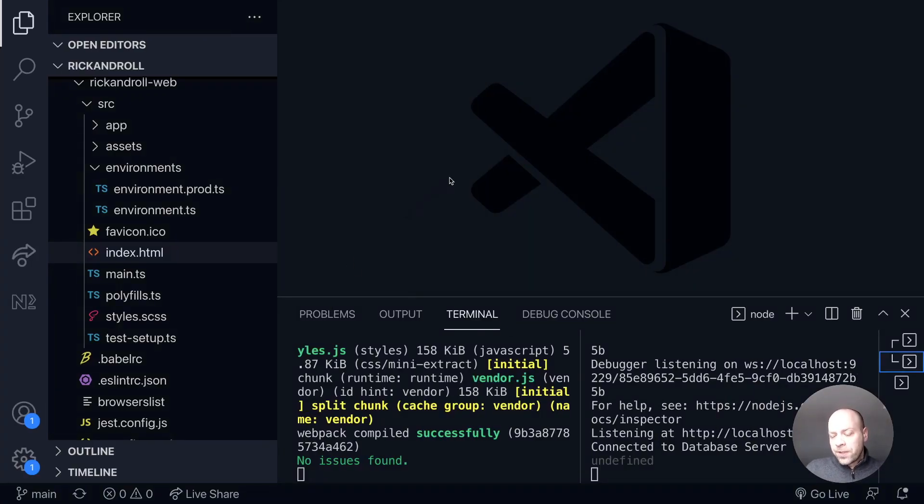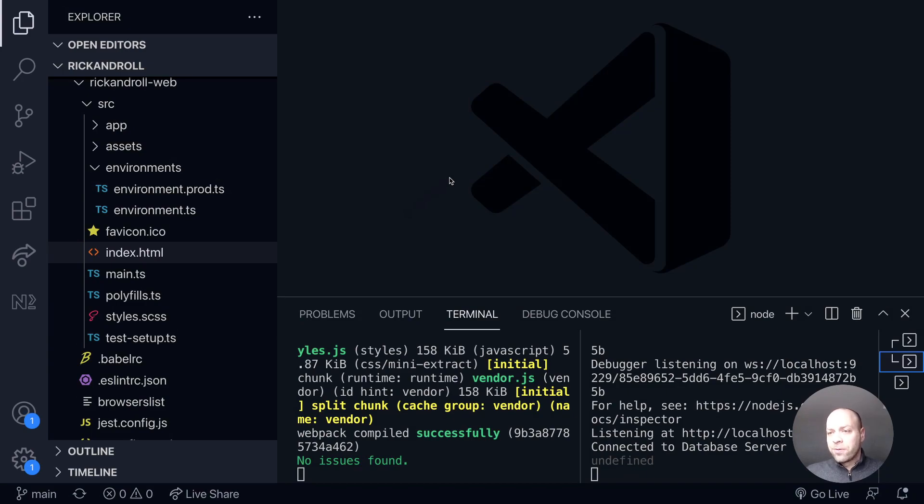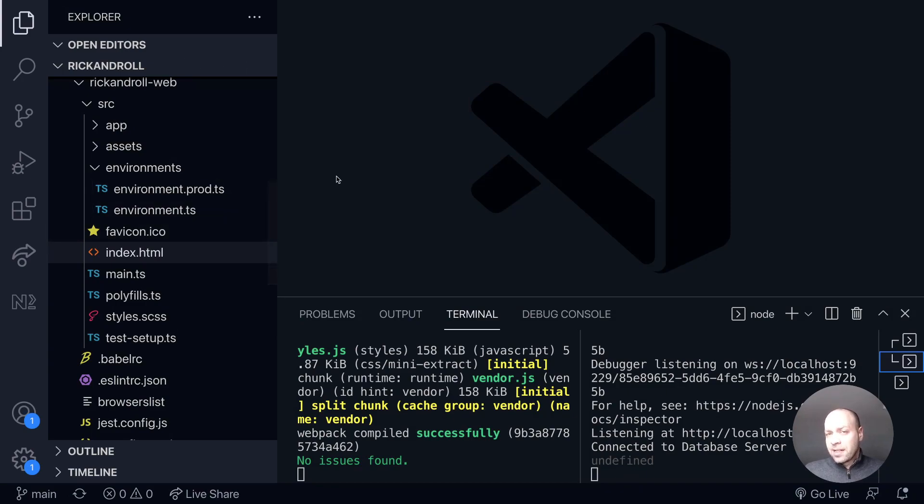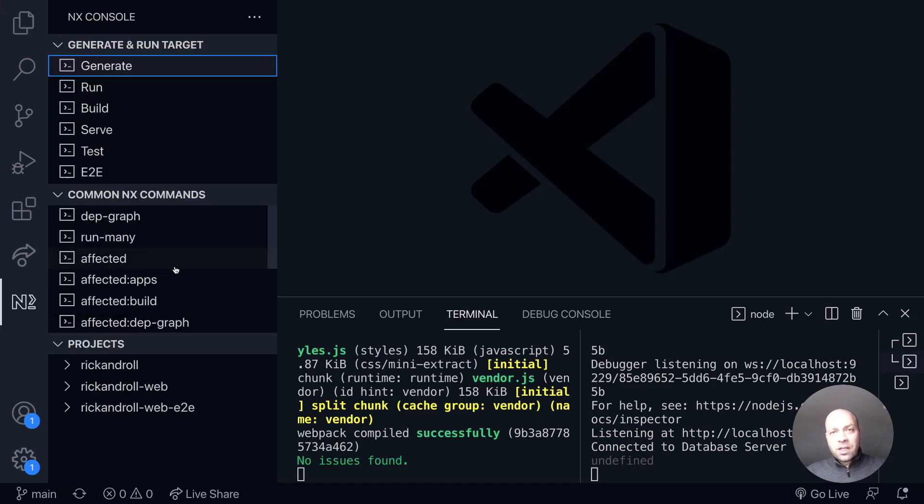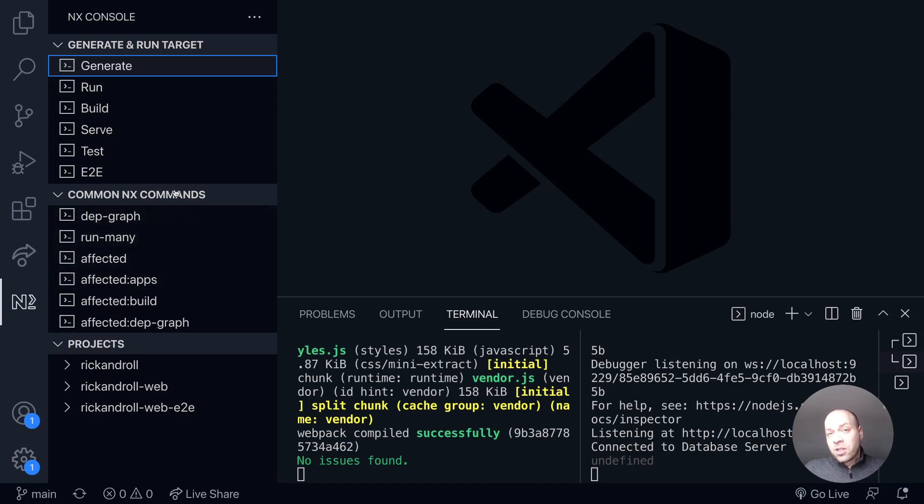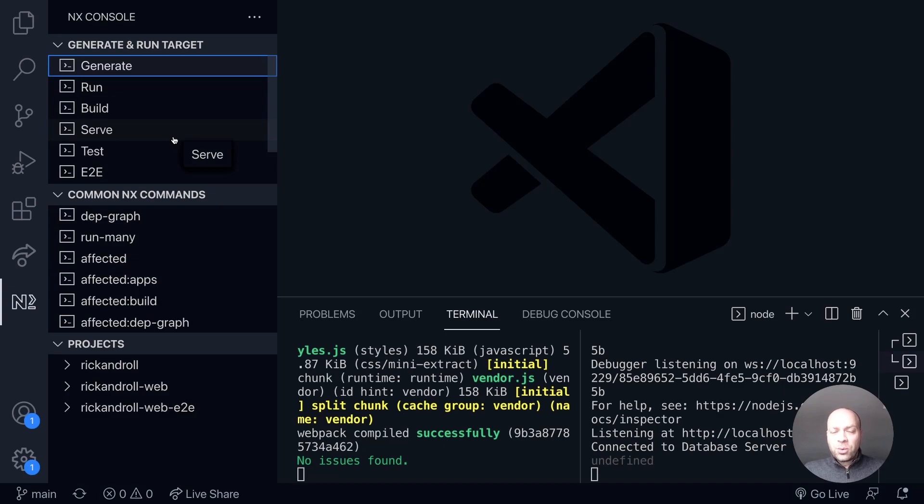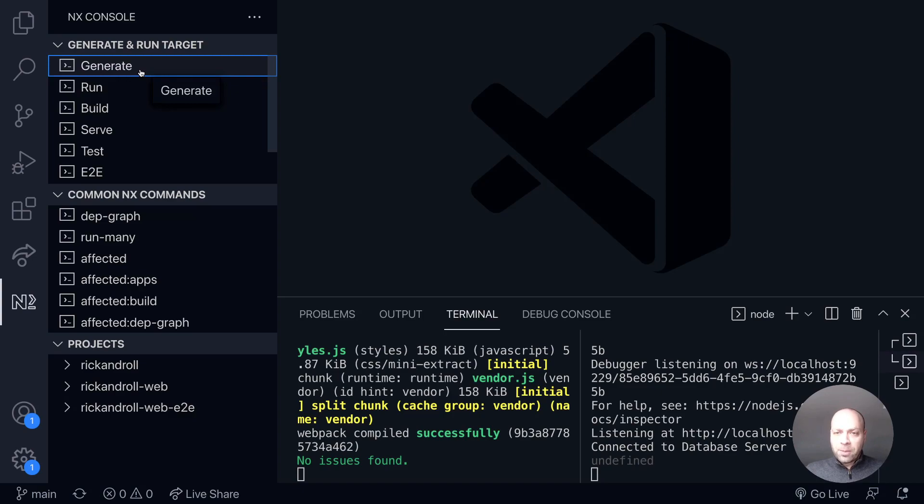Over in Visual Studio Code there's a couple ways you can do this. You can do it straight from the terminal, but we're going to use the NX VS Code plugin to do the hard work for us. If you haven't seen this before, it might be a good idea to install it if you're using NX at all. It helps you run the commands without having to remember all the various different commands themselves.